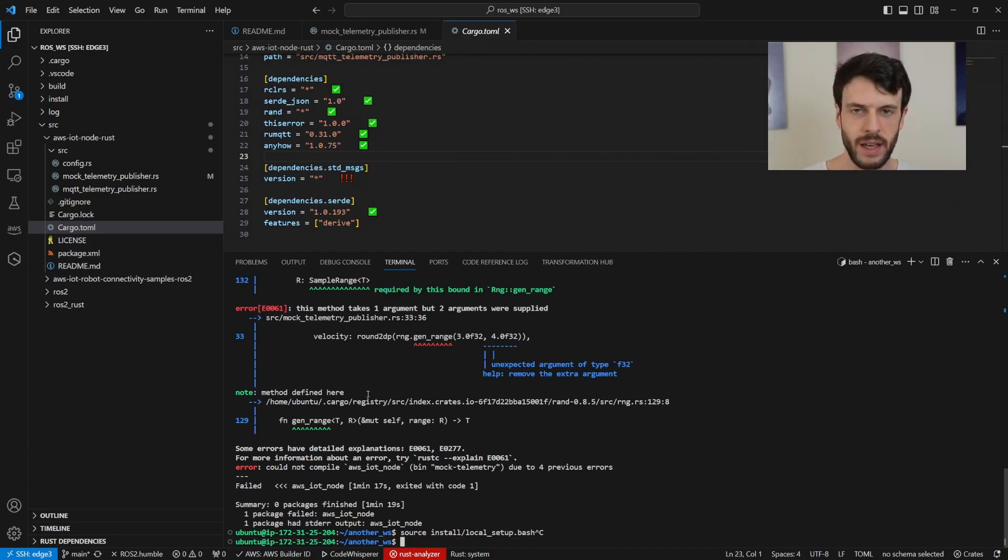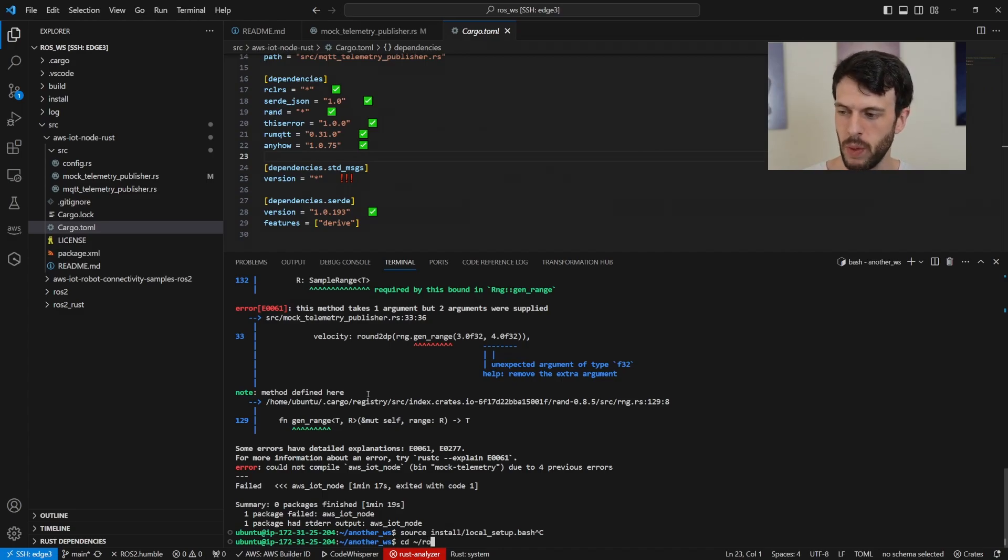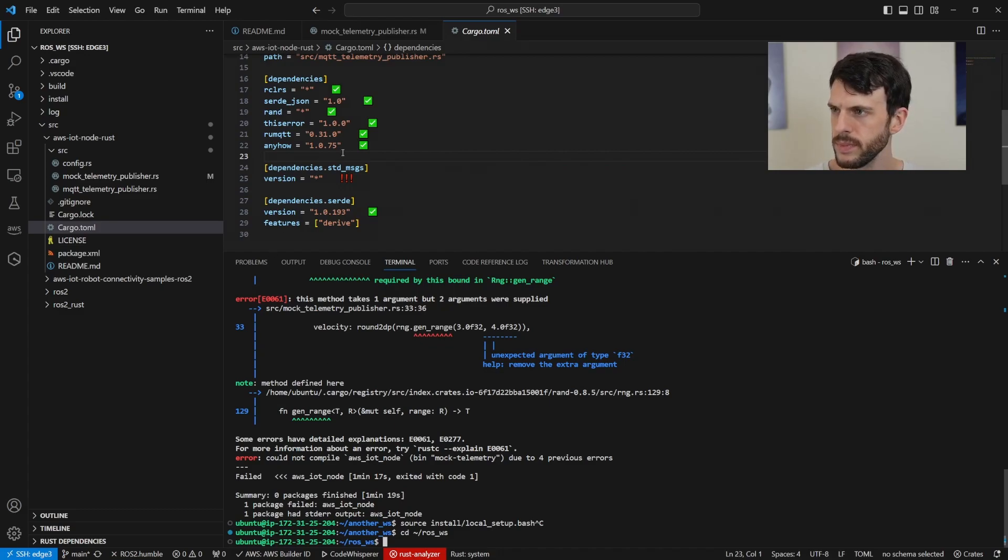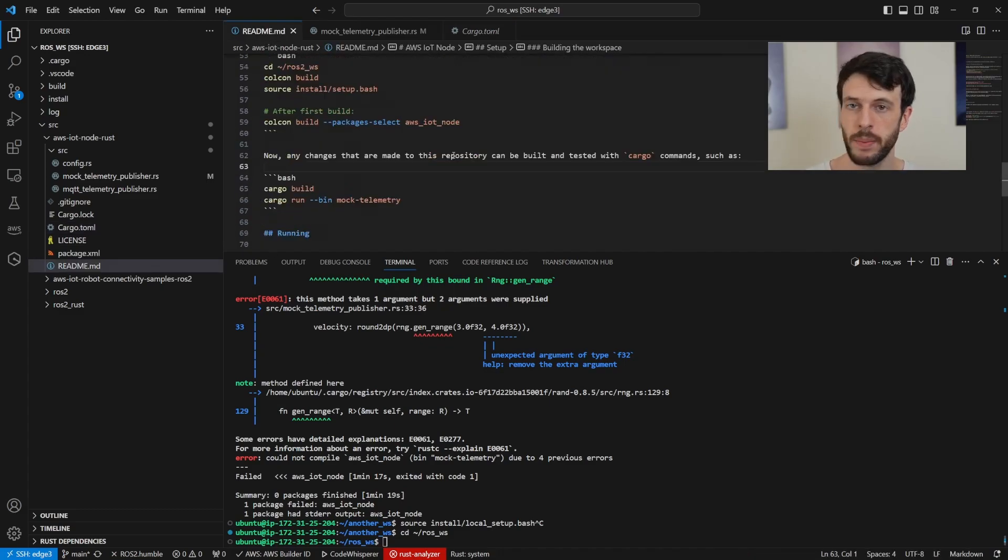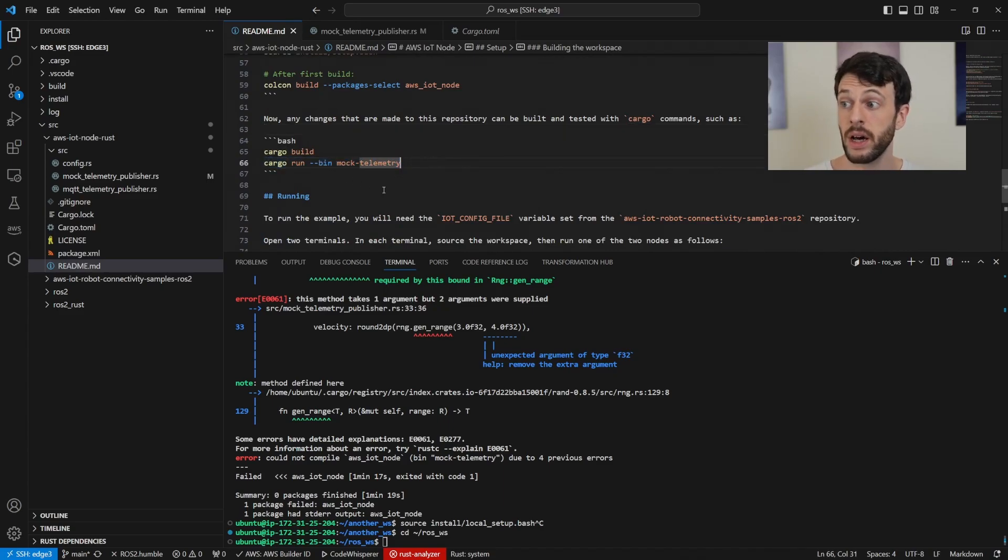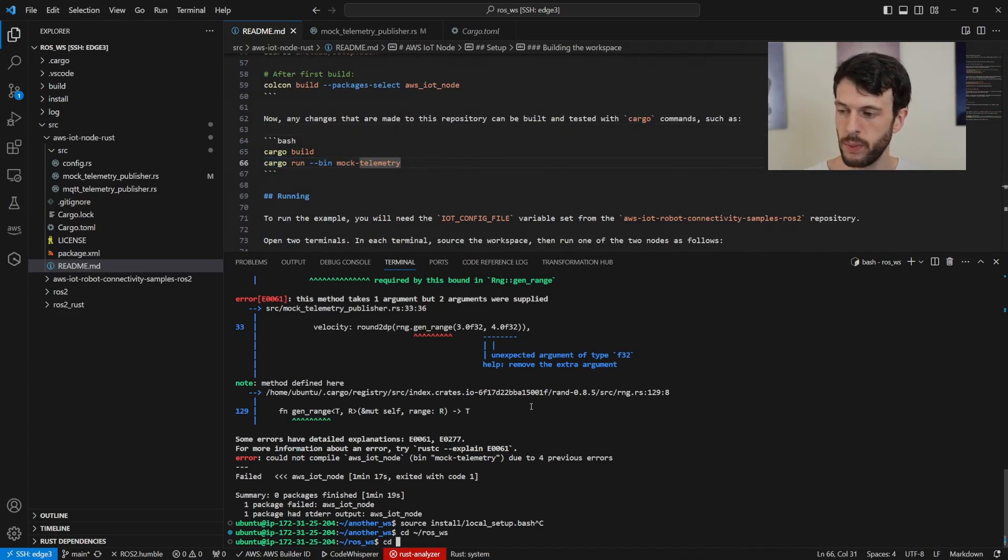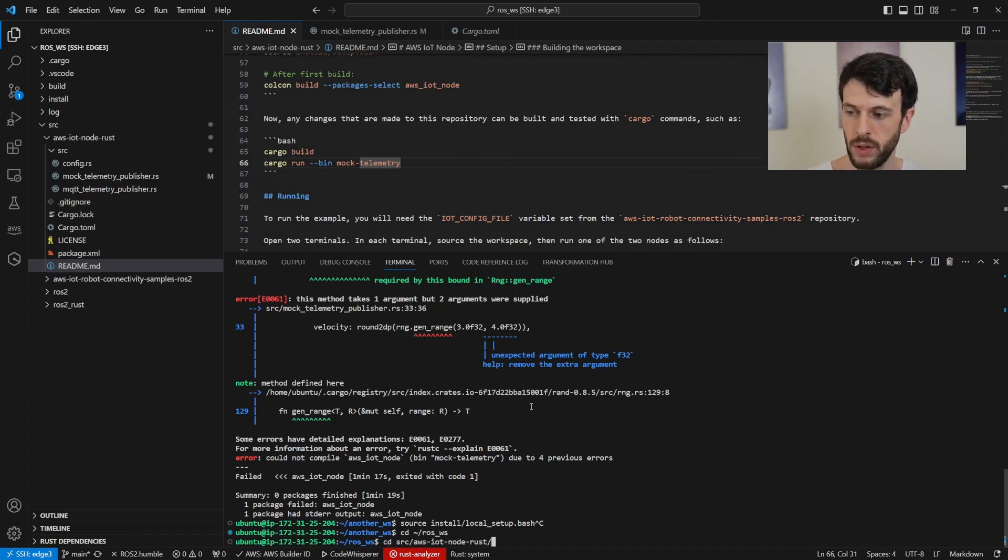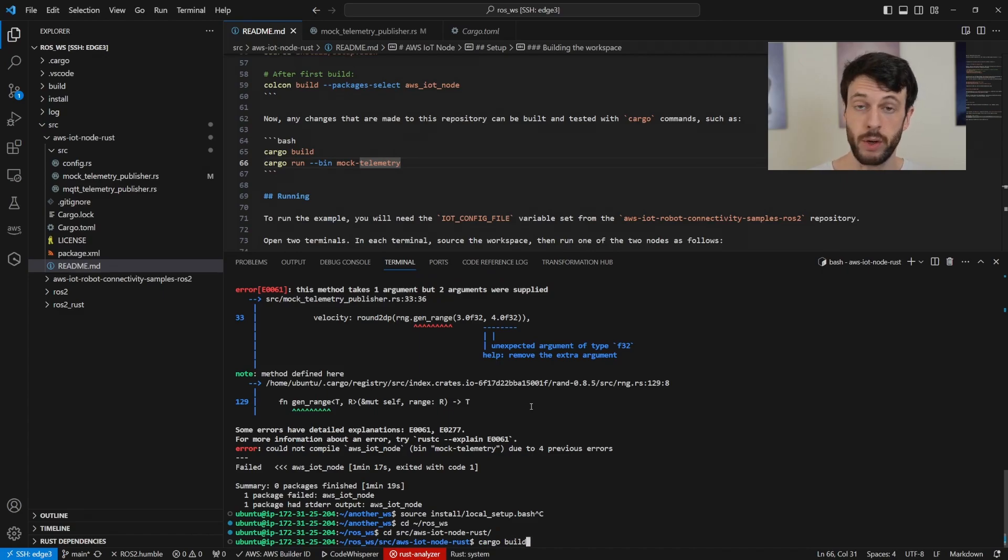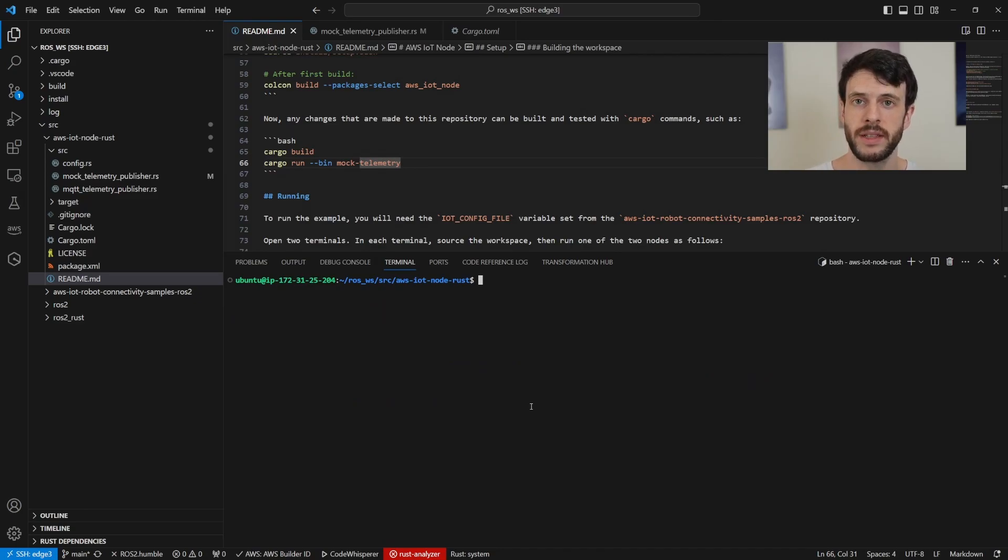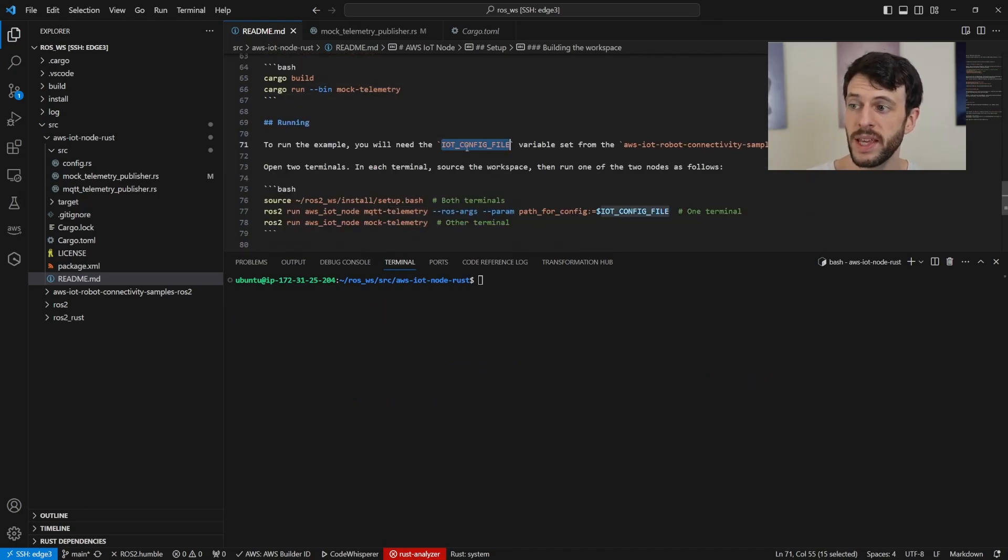However, in my case, I'm happy enough having everything in one workspace. I'm going to switch back to the working case and show you it running. Let's open that README back up. Now that we've built it once, our cargo commands work. So we can, if we want, go into cd source, IoT node Rust, and we can use cargo build, we can use cargo run, and it will find the dependencies within the workspace.